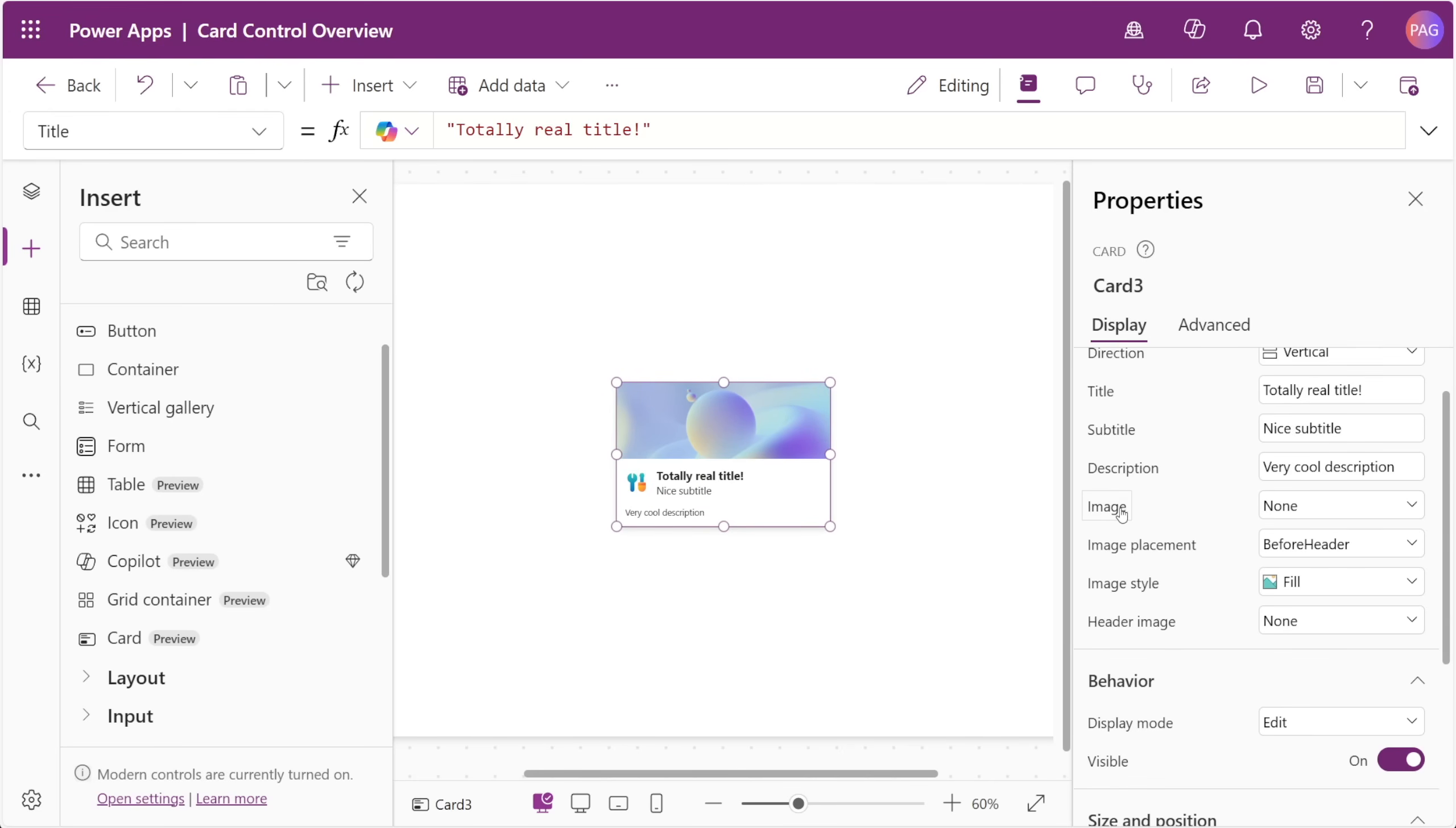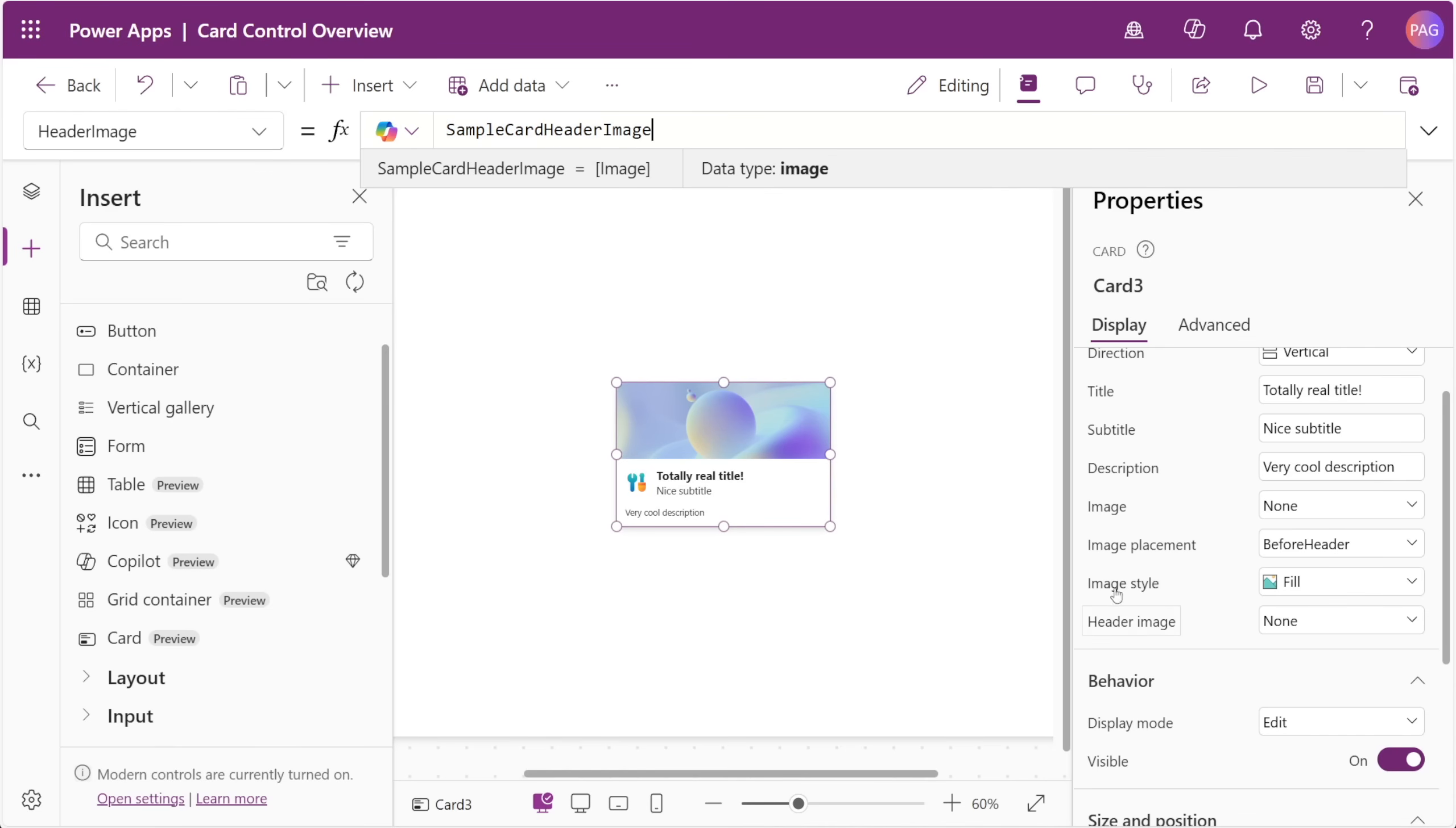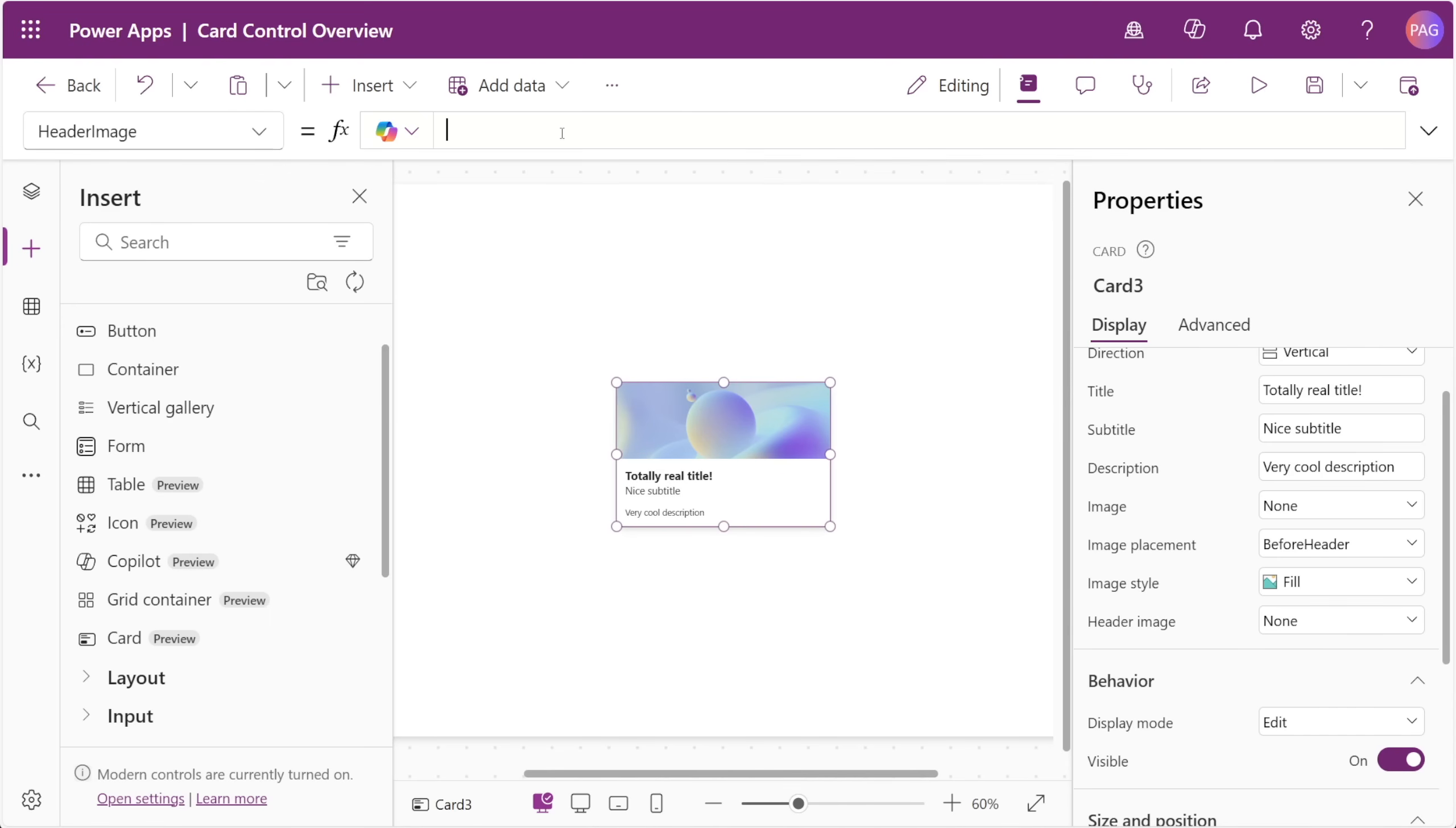The two image properties that we have are the image and the header image. The larger preview image is the actual image property and you can see the default value is the new sample card image. The header image contains that smaller icon next to the title and subtitle. If we remove the sample card header image, the title and subtitle take up the new space in the card.